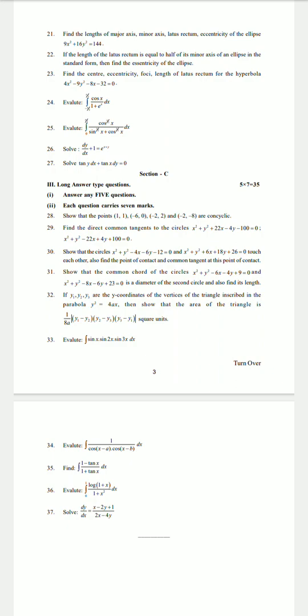Solve dy/dx = (x − 2y + 1)/(2x − 4y). This is the model question paper for 2022 Intermediate Second Year Maths 2B.